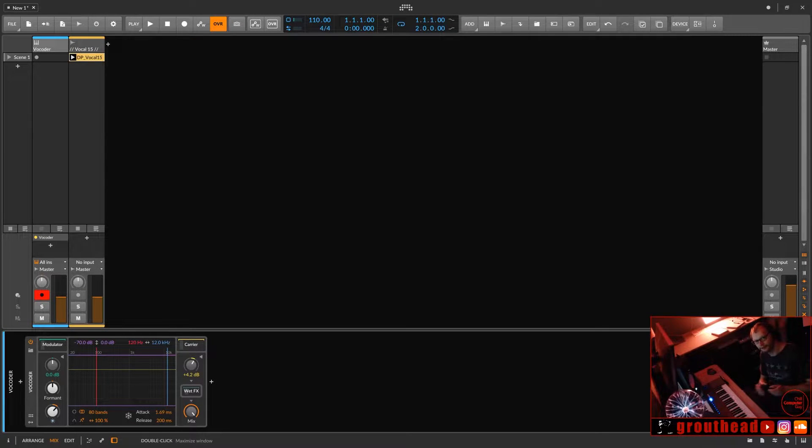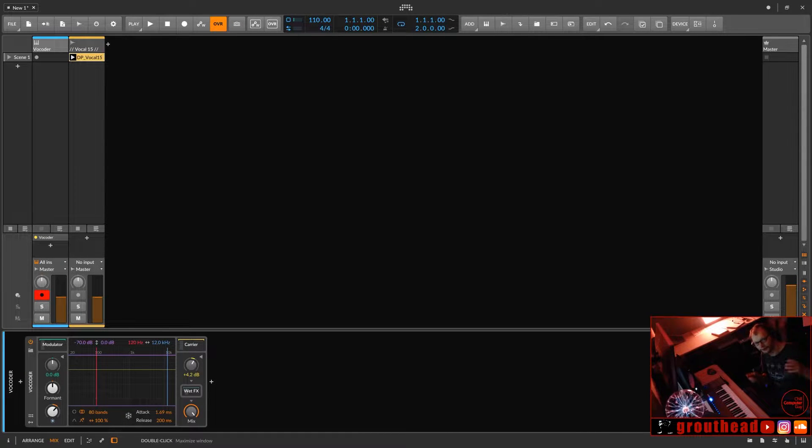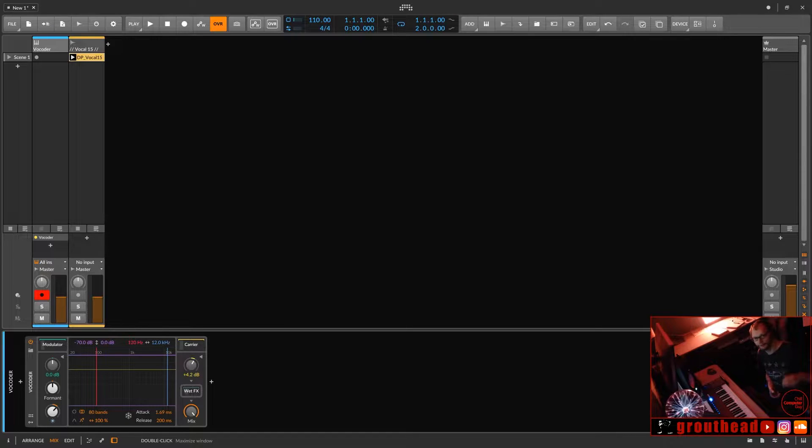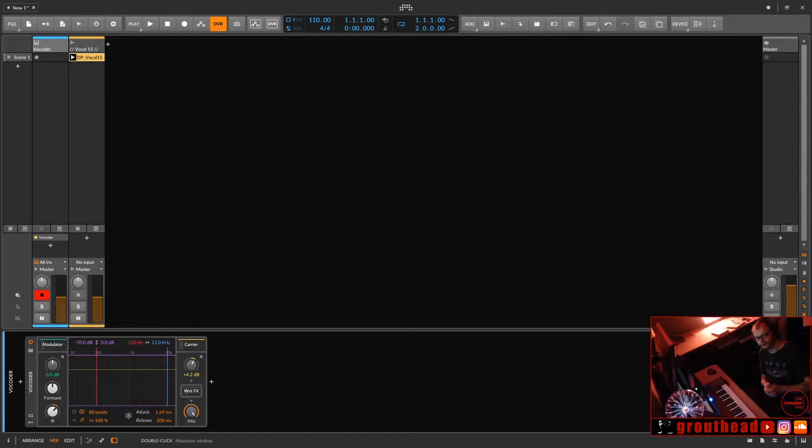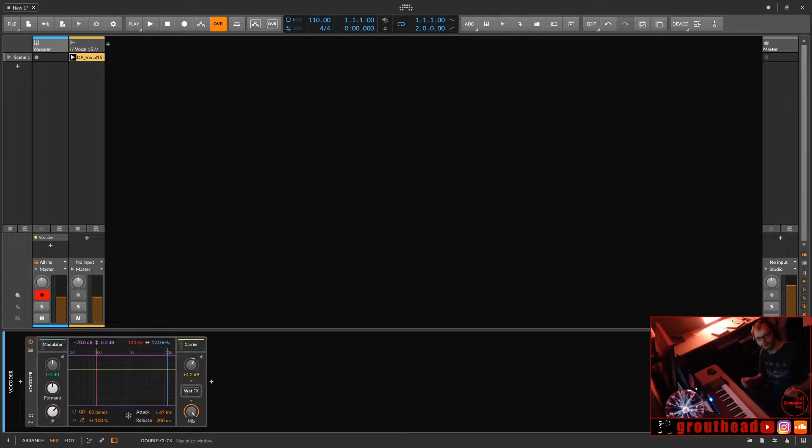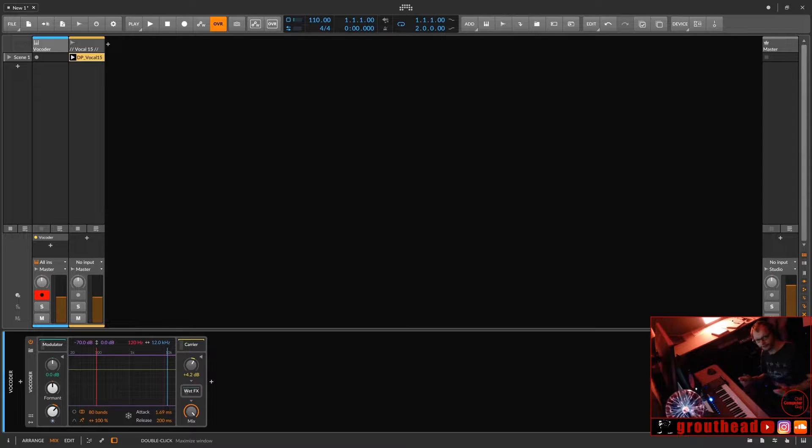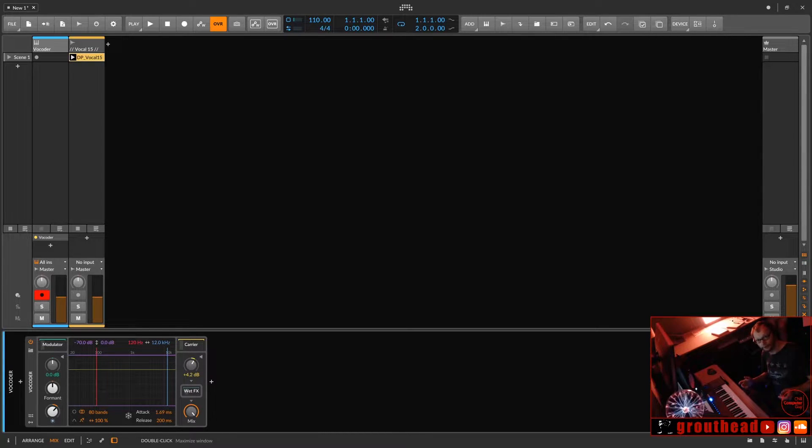Hello, Chill Computer Guy here. Welcome to the Deep Studio. Hope everybody's having a wonderful holiday. If you're like me and you have Bitwig Studio, you opened your email.